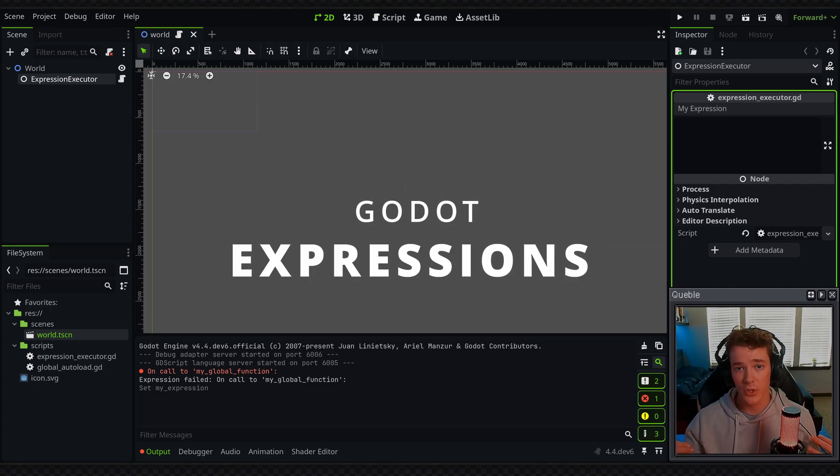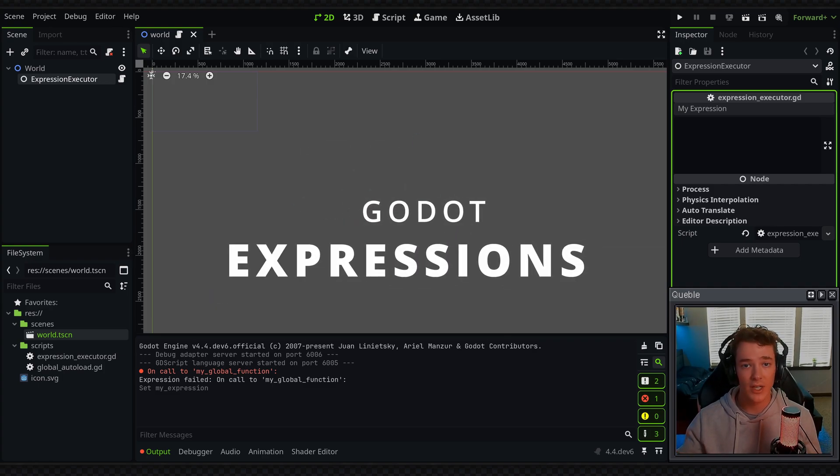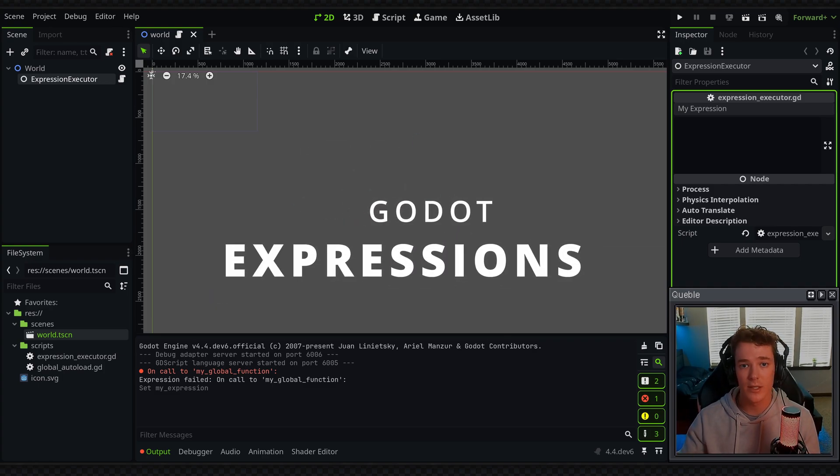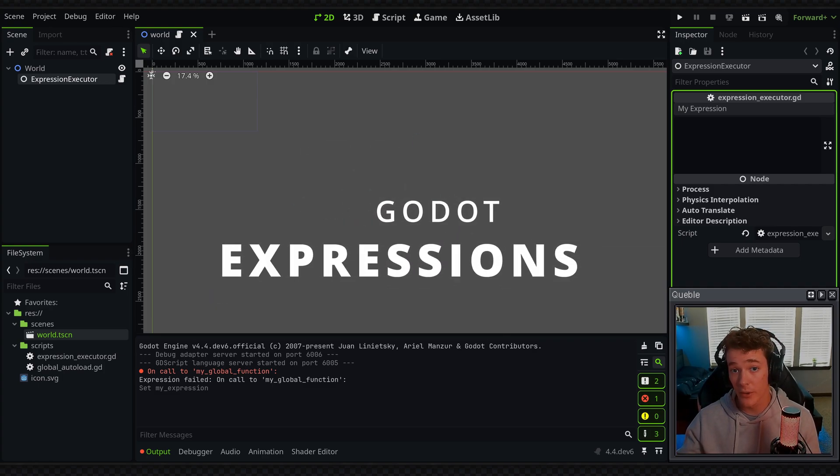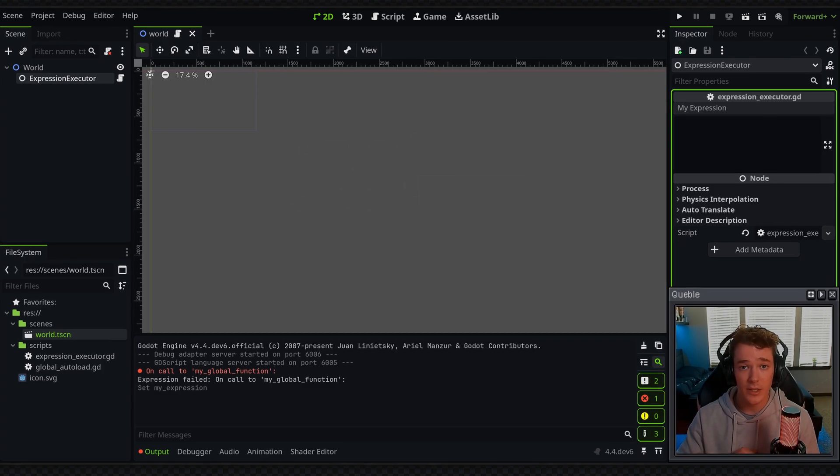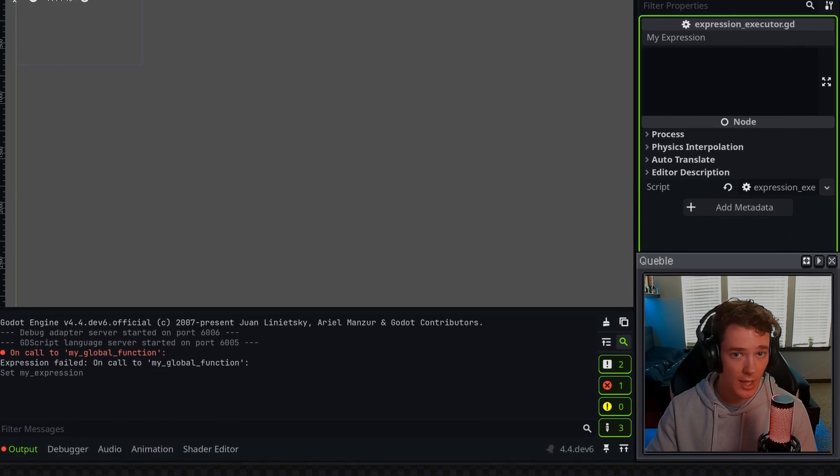Hey guys, so in this video we're going to be looking at one of the most neglected classes in all of Godot, and that is the expression class.